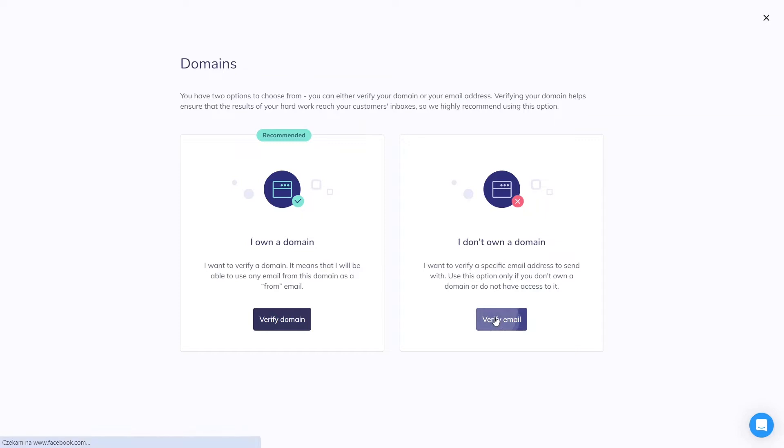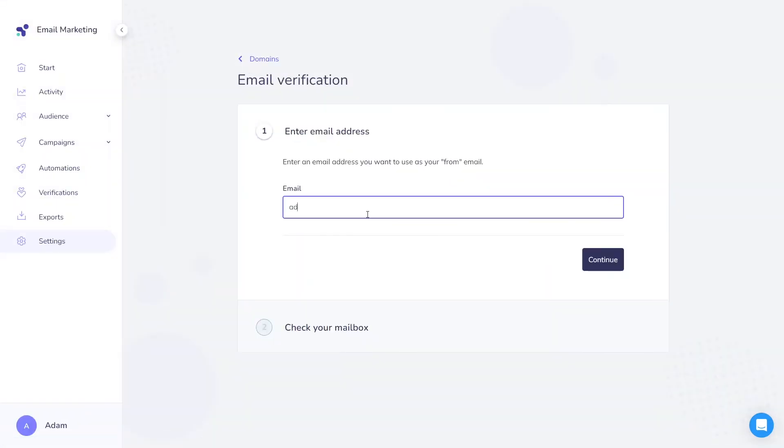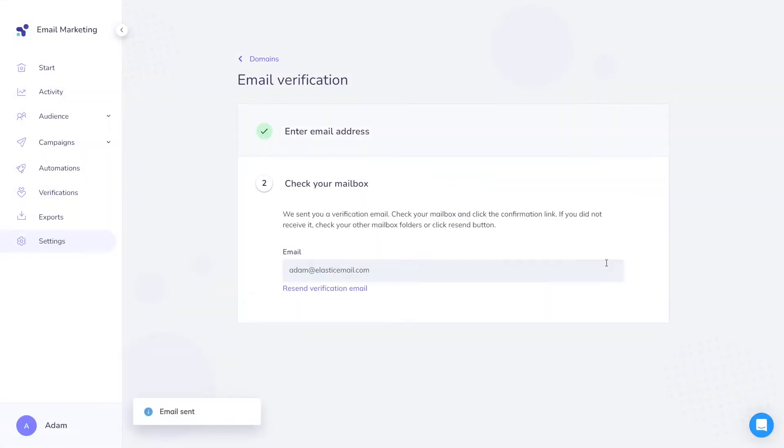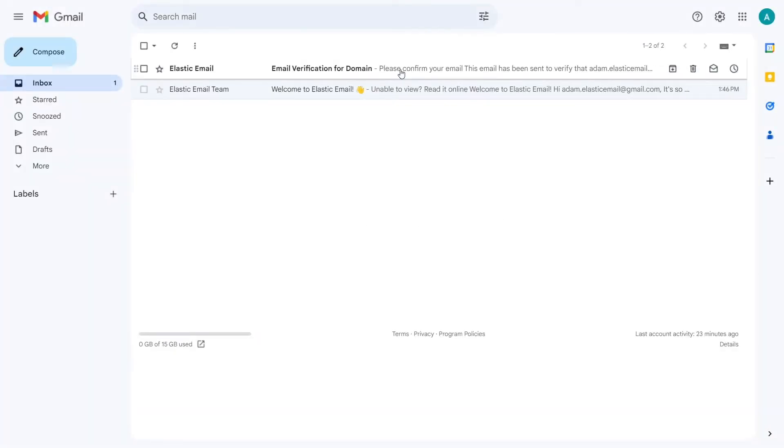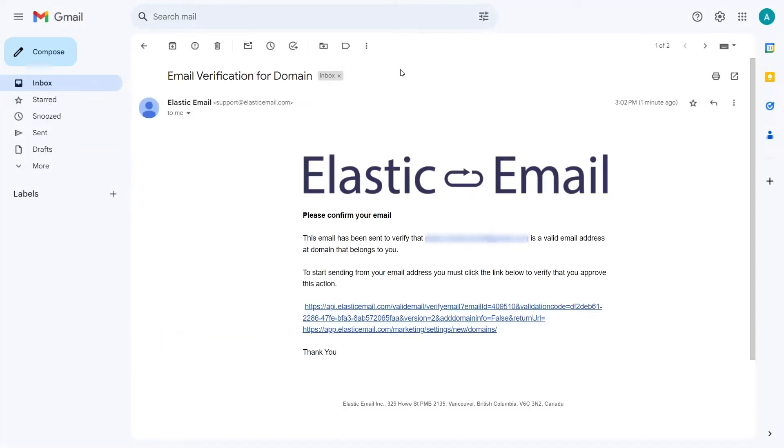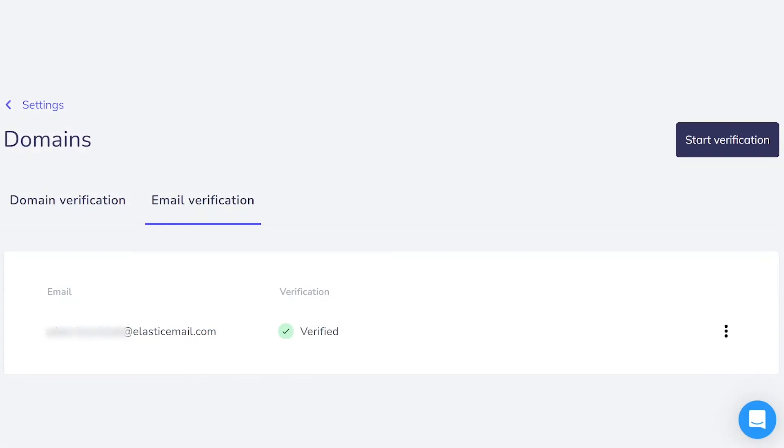You just need to click verify email, type in your email address, and check your inbox. After clicking on the link you receive in the email, you should log into Elastic Email again, and your sender email should be verified.